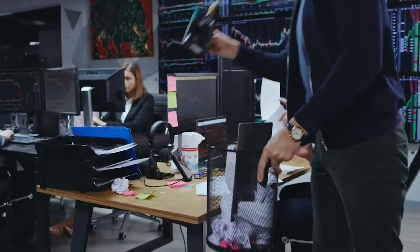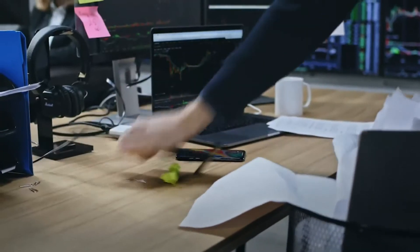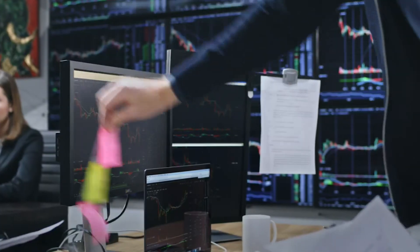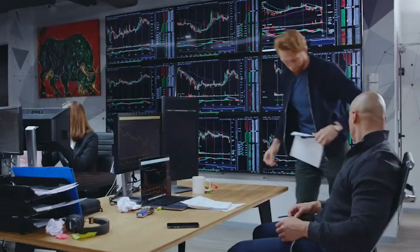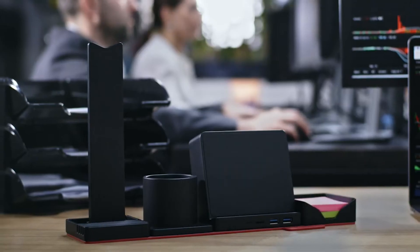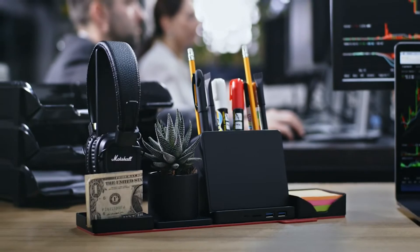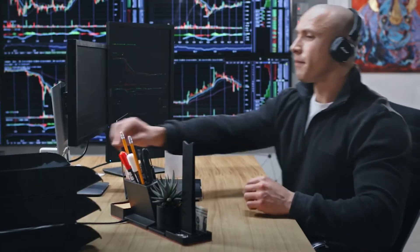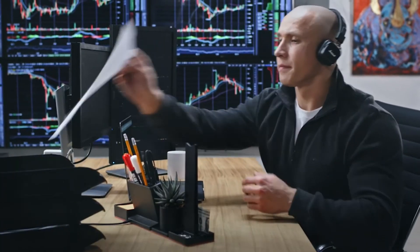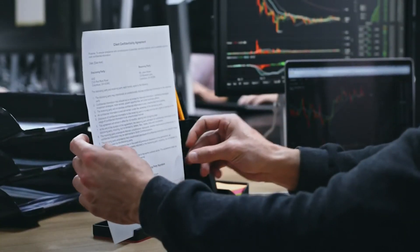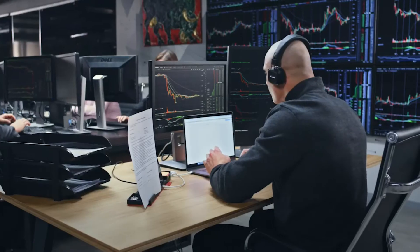An essential item for the study table is a desk organizer, which keeps our study space clean and manageable. Separate pens, pencils, rulers, and scissors. Shallow compartments hold clips and other small supplies.